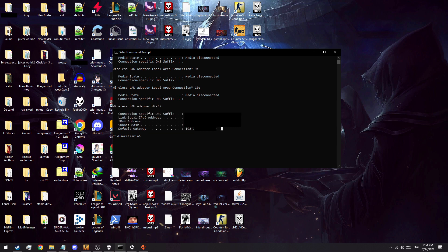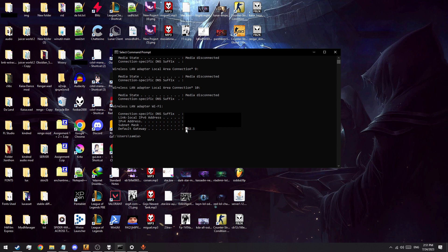As you can see, default gateway is the last entry in this section. Find the IP associated with it, highlight it, and press Ctrl-C to copy it.